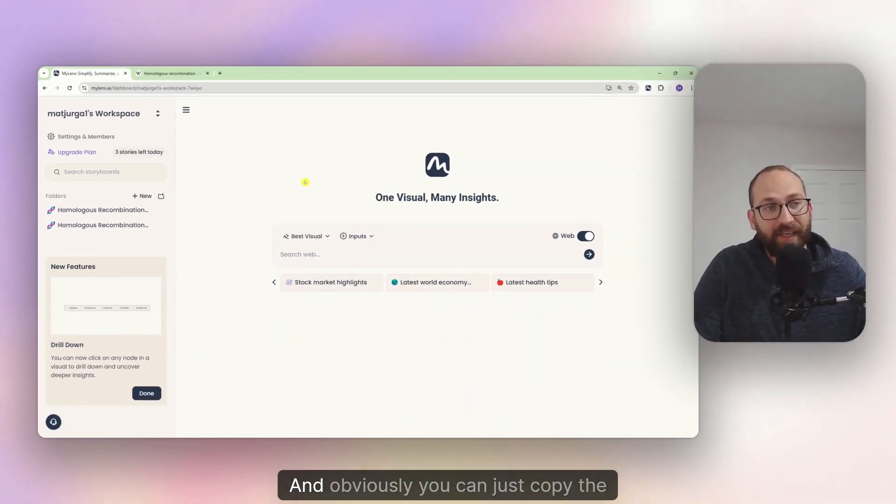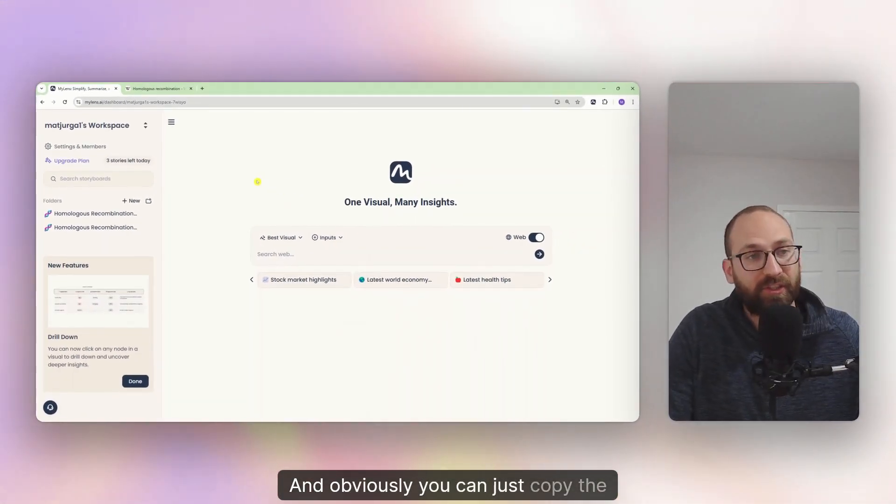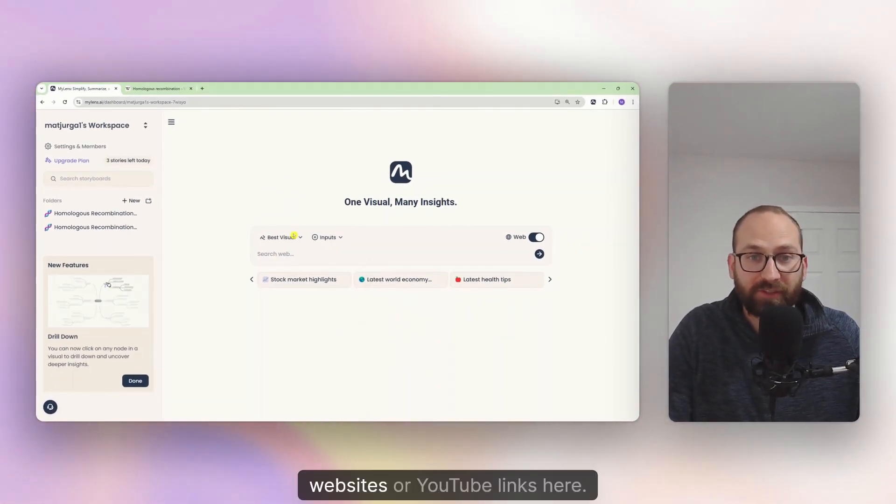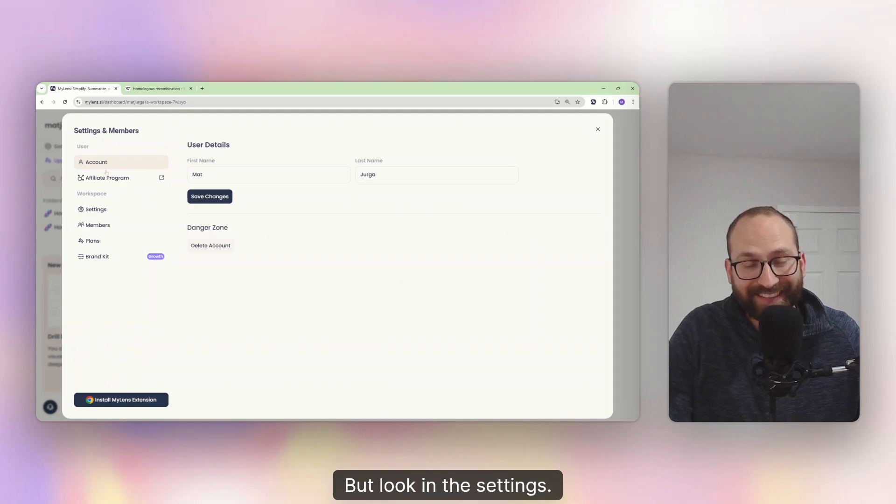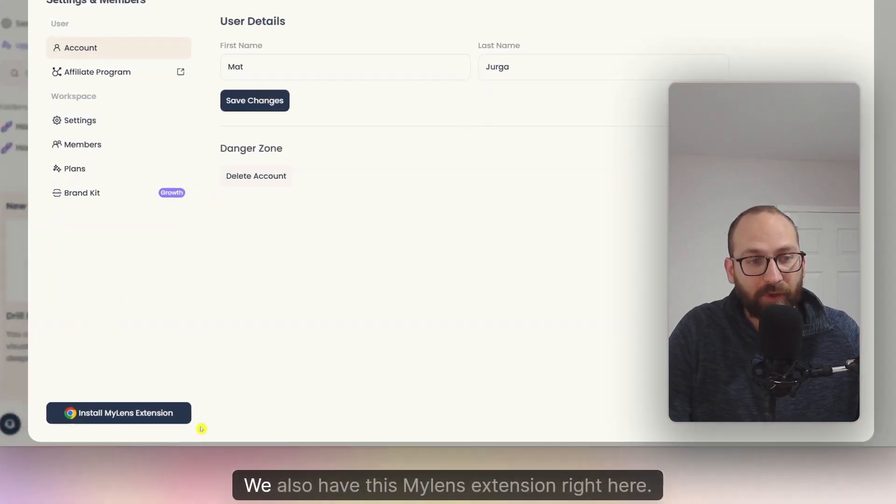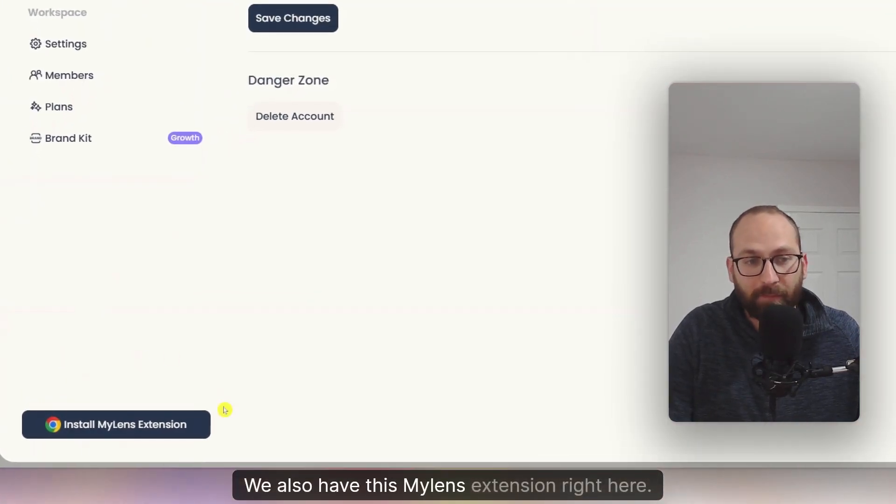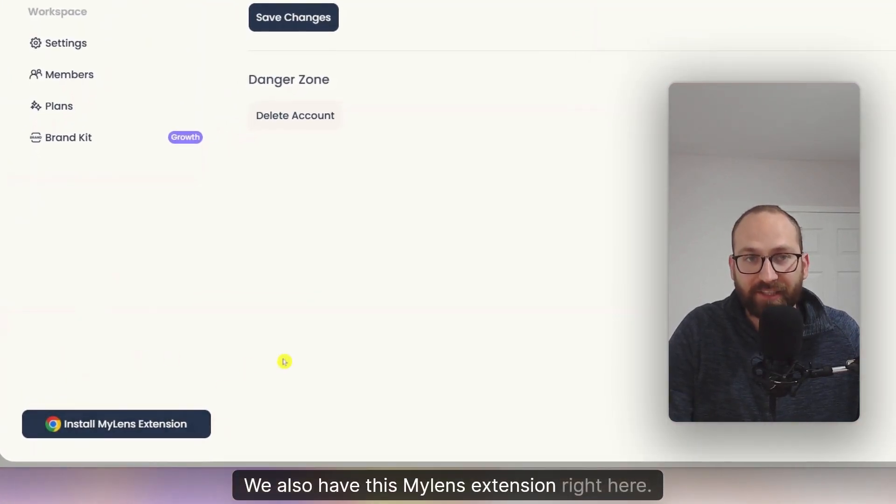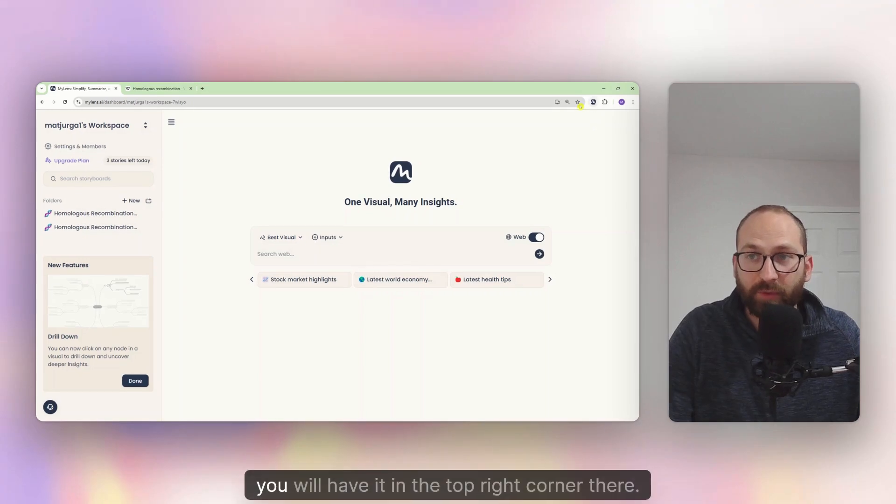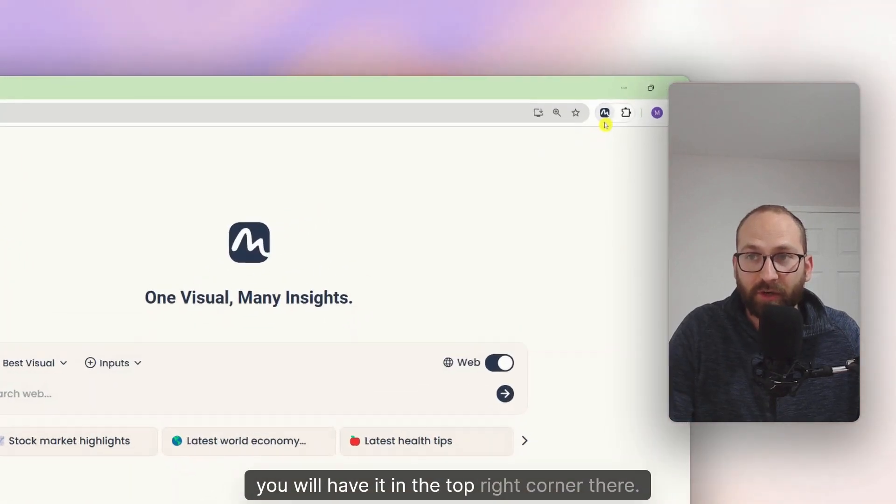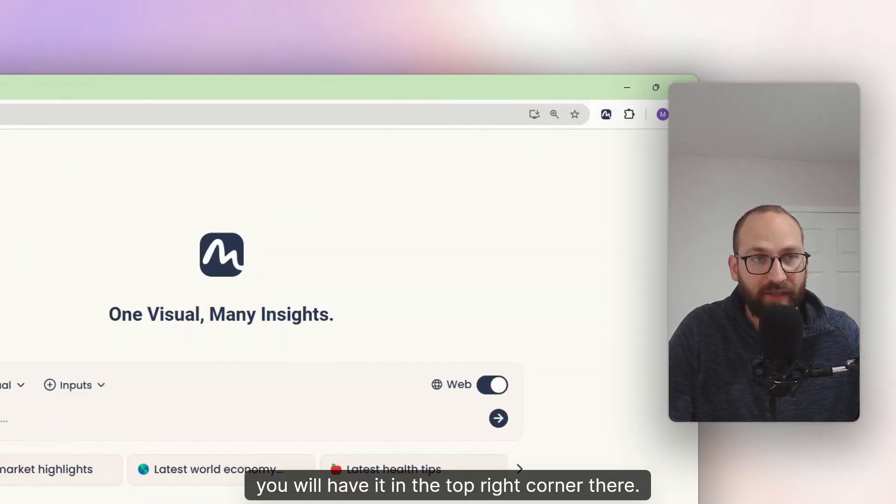And obviously you can just copy websites or YouTube links here. But look, in the settings, we also have this MyLens extension right here. And once you install it, you will have it in the top right corner there.